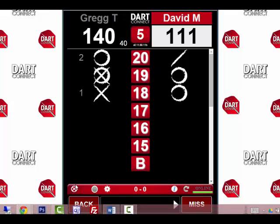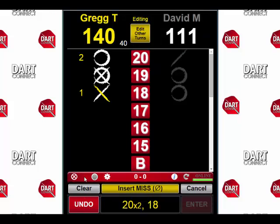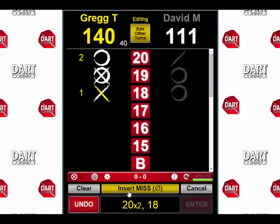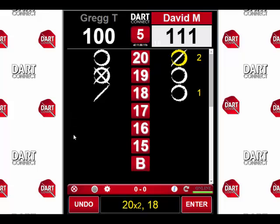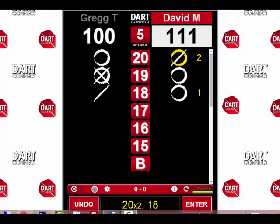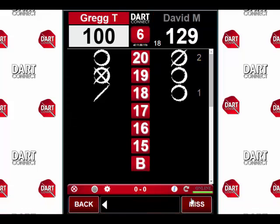Let's go back and take a look at that edit screen again. In the middle, you'll also see the gold insert miss button. You can use this button if you realize the player just before you forgot to press the miss button on their turn. We'll tap it and it will put miss on the previous player's side. Now we just press enter, and we're back to where we left off in the game.